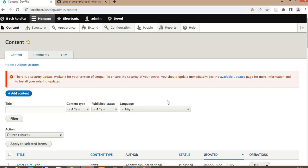In this video I will show you how to create config forms in Drupal. There are two types of forms in Drupal: one is the form visible to the end user where we accept input data, and the second is the config form which is only visible to admin users. Using the config form we can set configuration-related changes for the website or for any particular module.